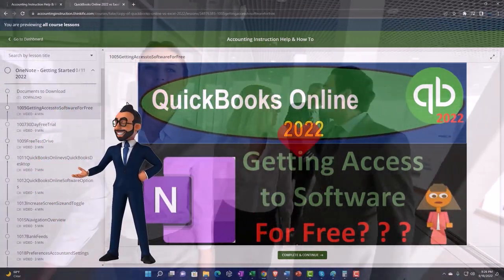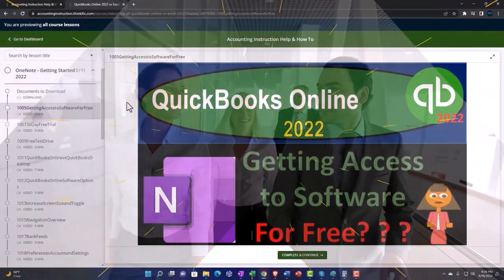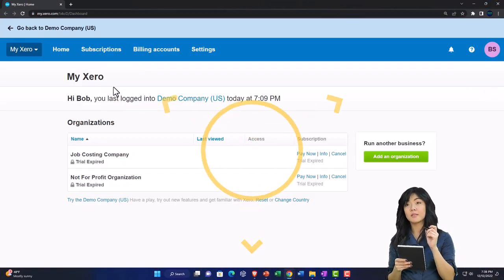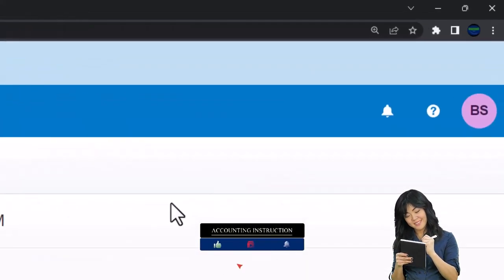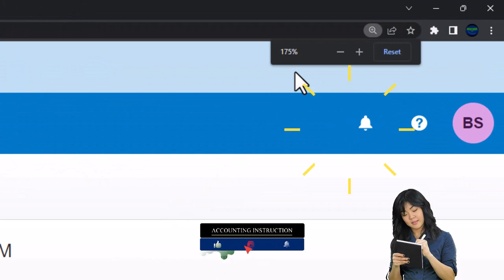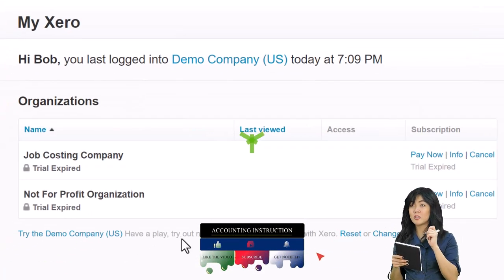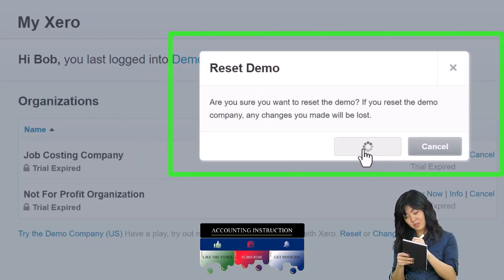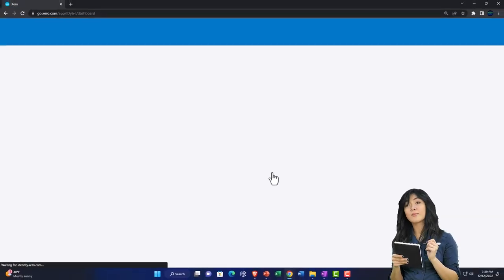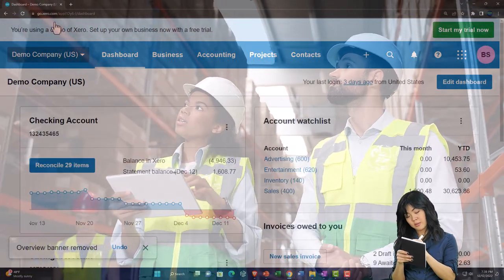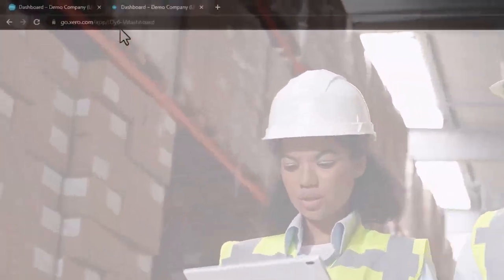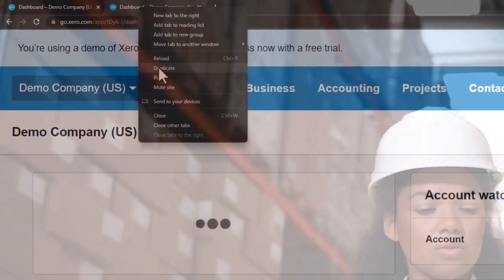Here we are in our custom Zero home page we set up in a prior presentation. Scrolling in, holding down control and scrolling up to 175% zoom. Opening the demo with the reset button, resetting the data and opening the demo at the same time. We're going to duplicate some tabs as we do every time to put our major financial statement reports in — right-click the tab to duplicate, then right-click the duplicated tab to double-duplicate.